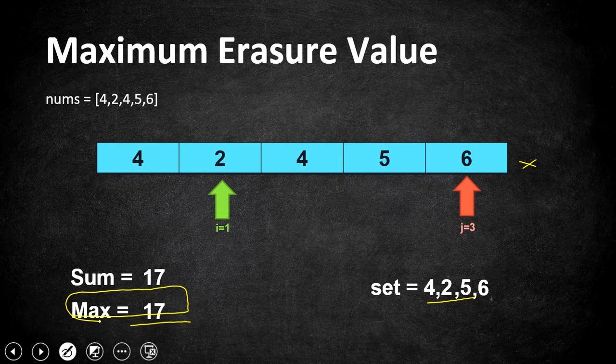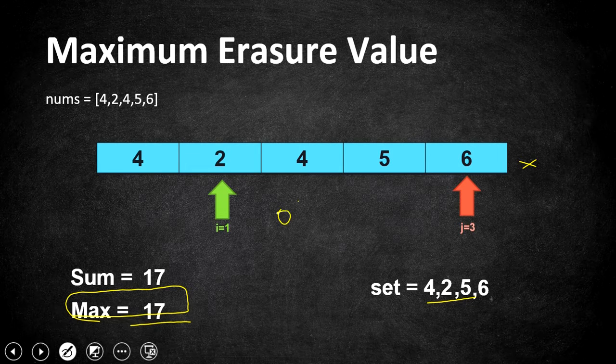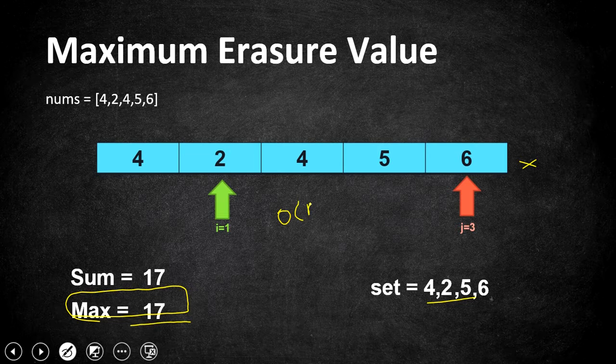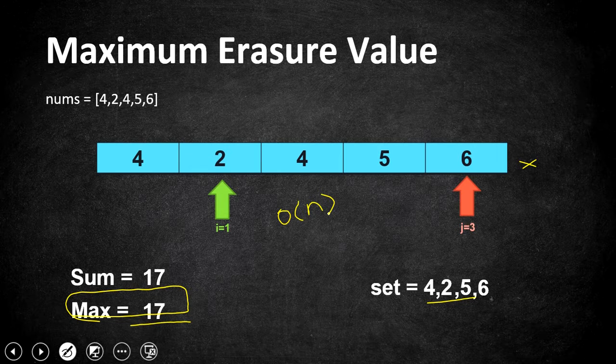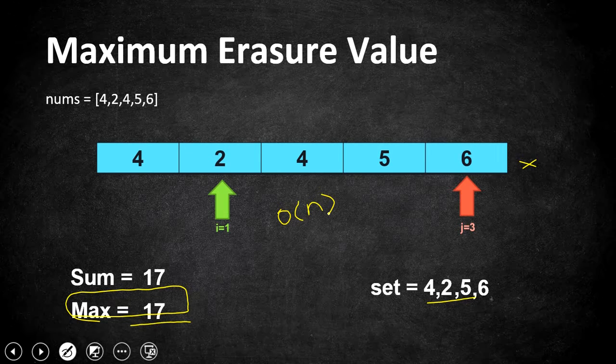So hope you're understanding this solution. We are iterating our array only once and that is going to take big O of n time complexity. So let's go to coding now.